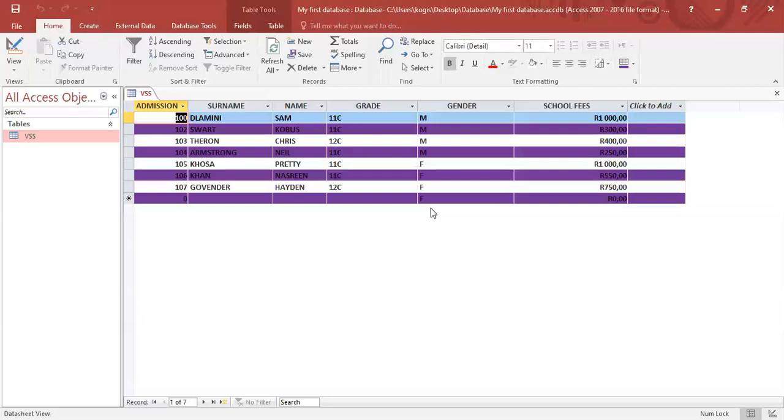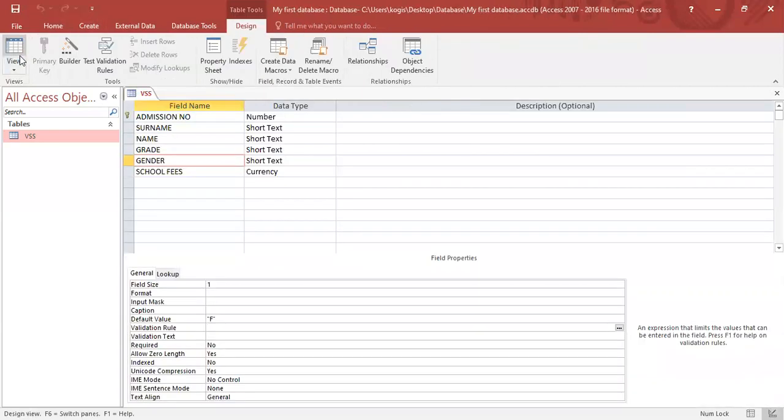So to prevent the user from doing that, we're going to design view. And we use a thing called validation rule. So let's say we only want the capturer to enter either letter M or F. We'll type out M or F.